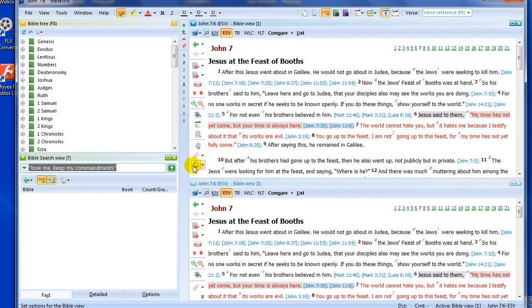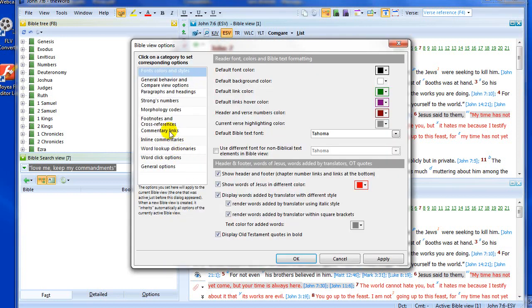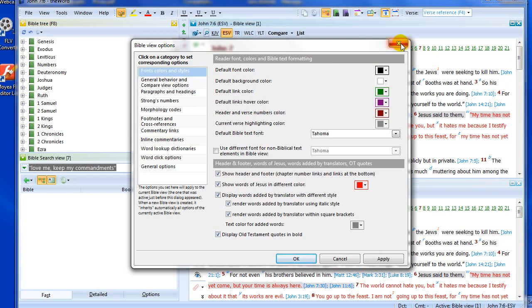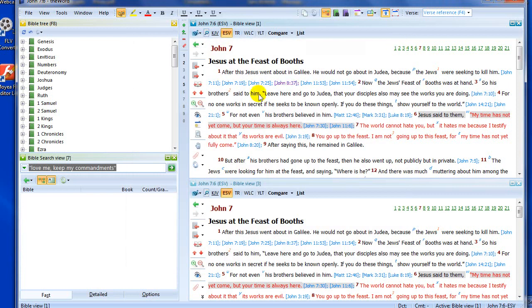Of course, the gear wheel icon gives me a number of options that I can set up with the program itself for the Bible view. I don't want to go through this today, but I'll go through those on another occasion. But that's a little background information on some of these icons.